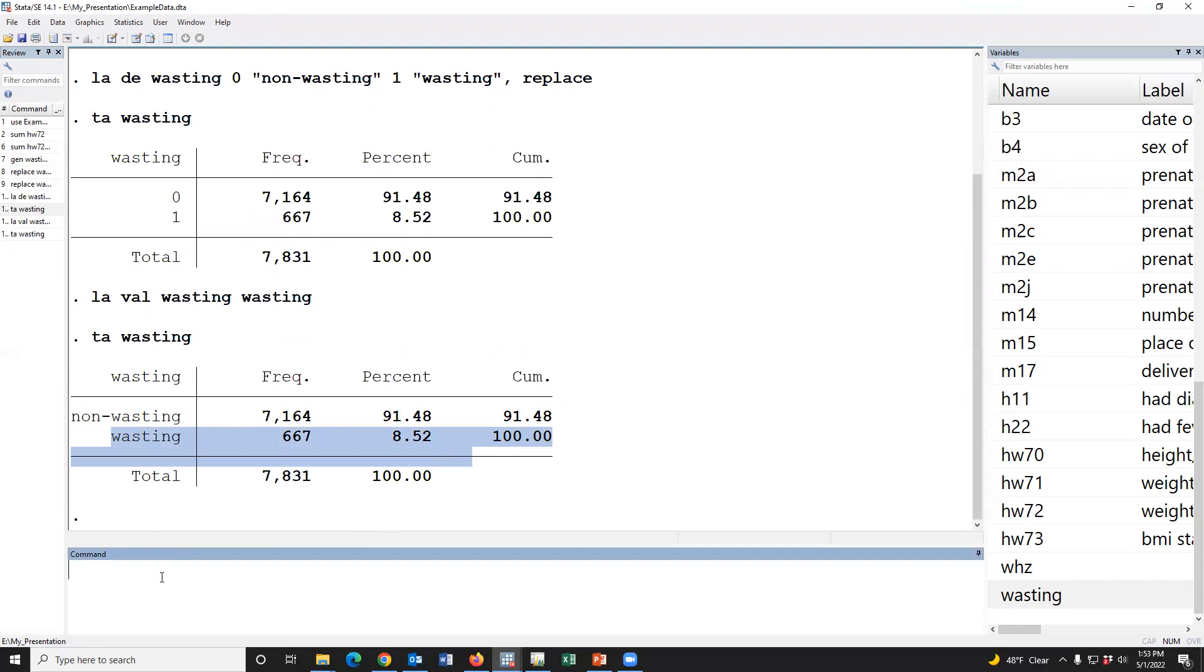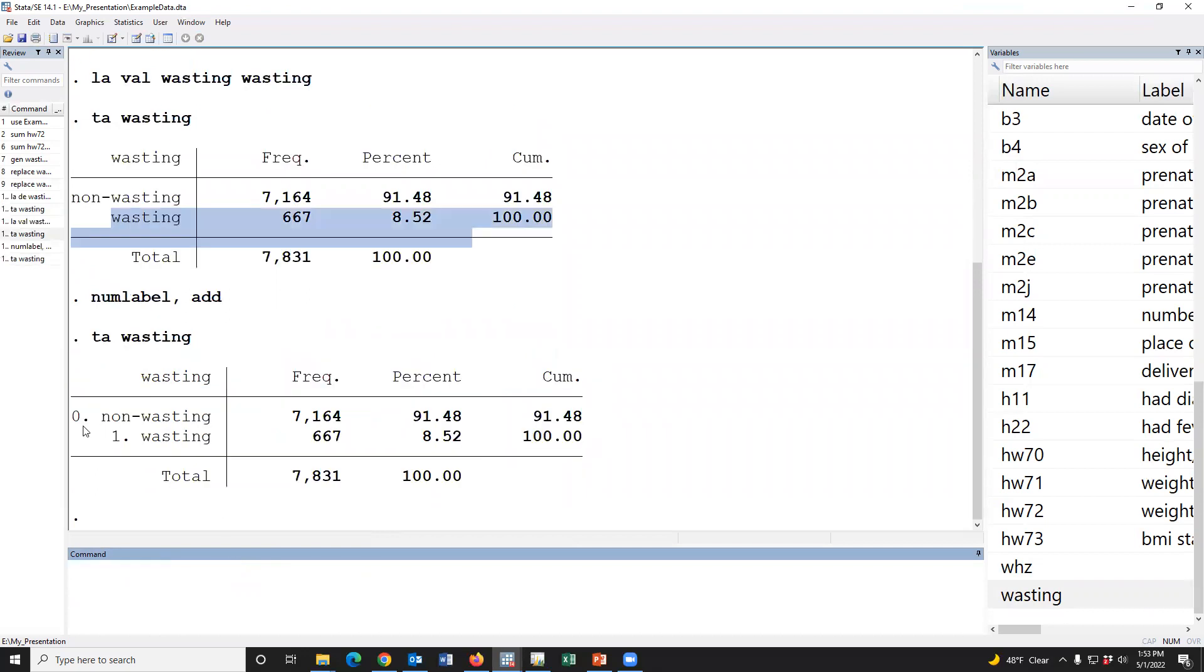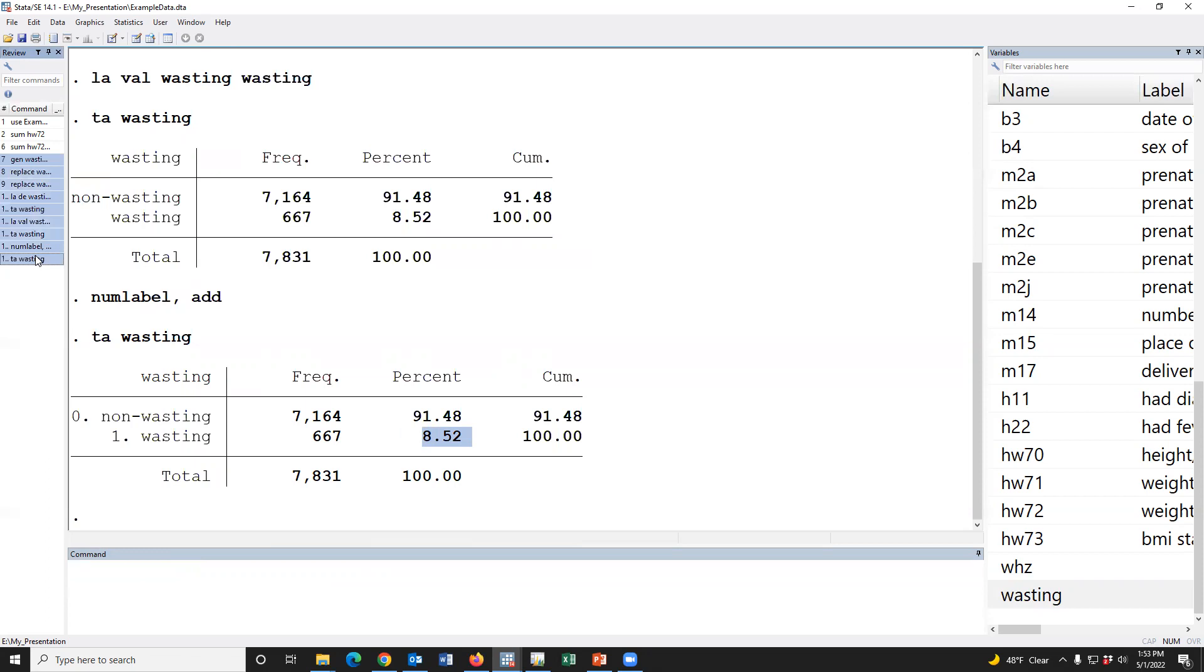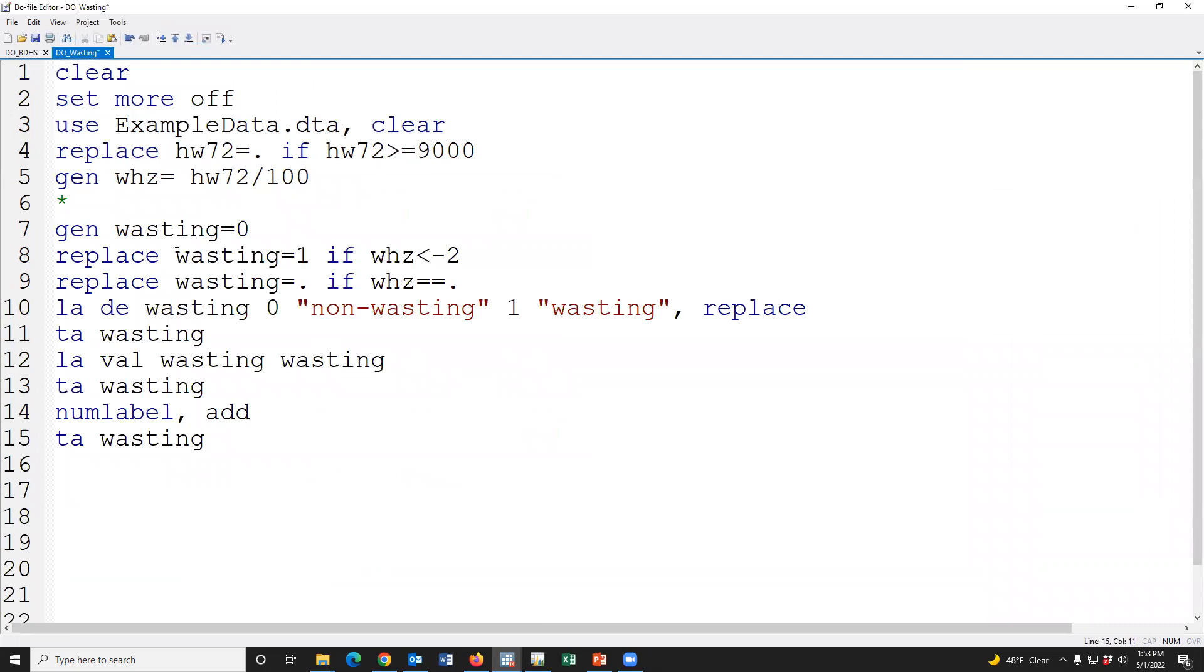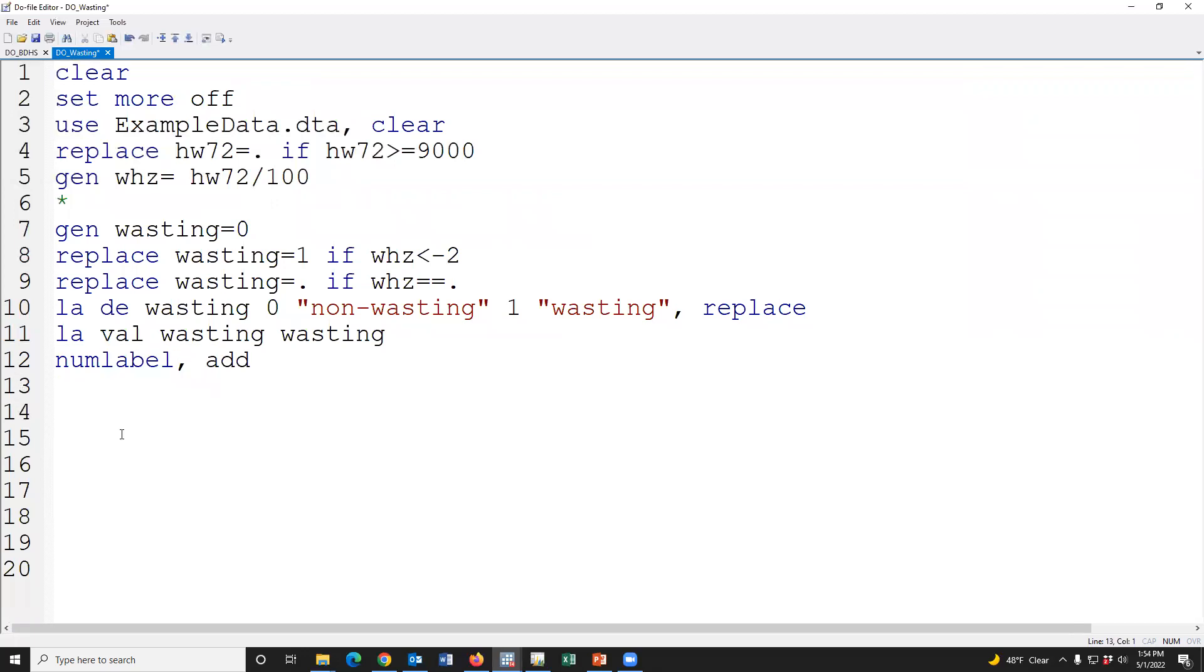If we would like to see the value and level then we have to type tab wasting. Yes, 1 means wasting, 0 means non-wasting, and the prevalence of wasting is 18.5%. If we see the BDHS report 2017-18, we will find the prevalence of wasting is 18.5%.